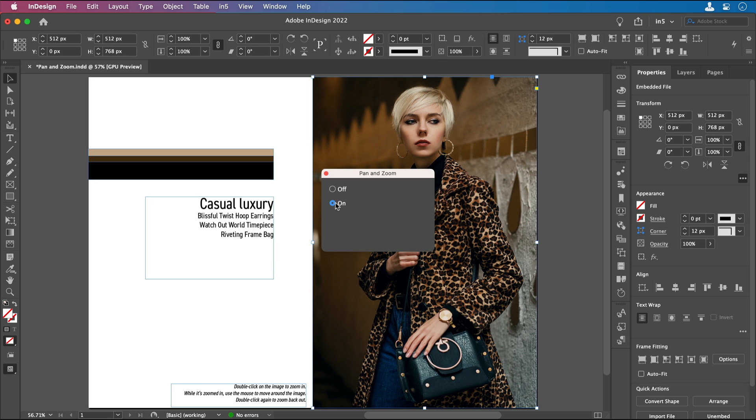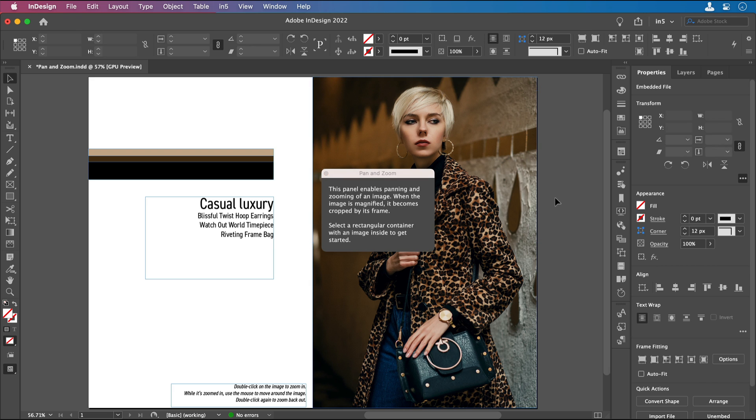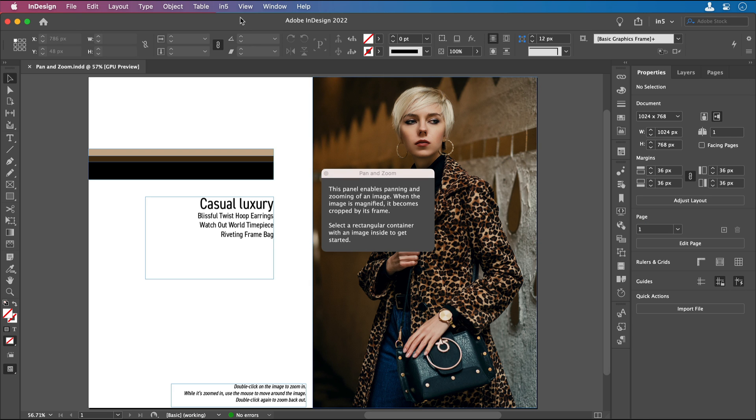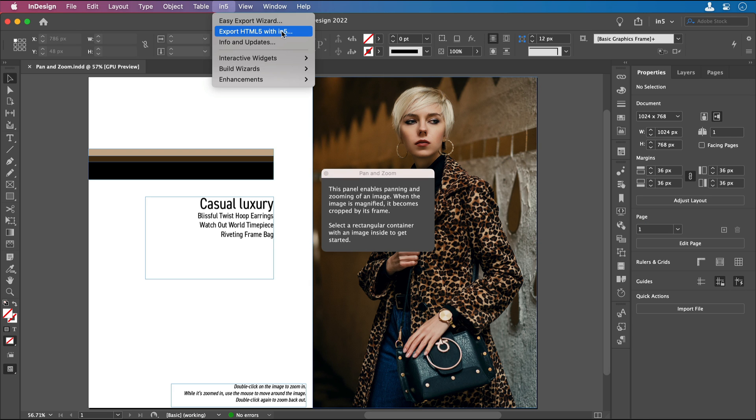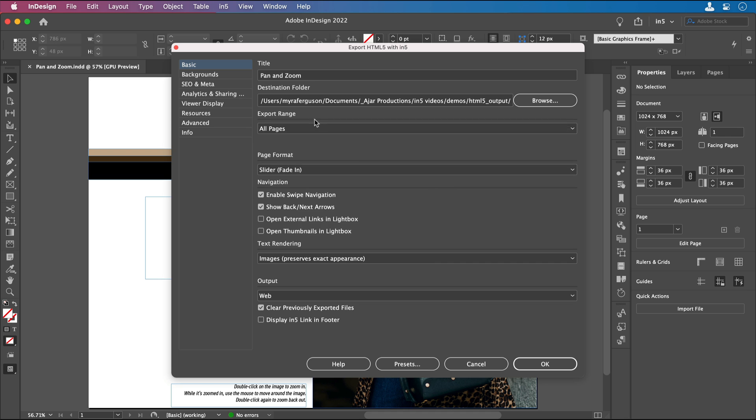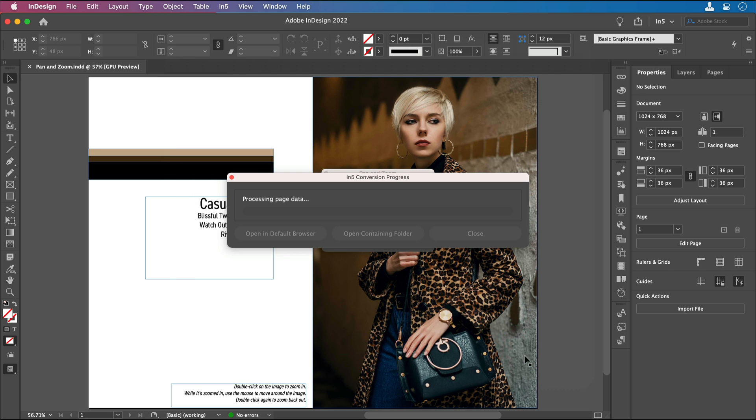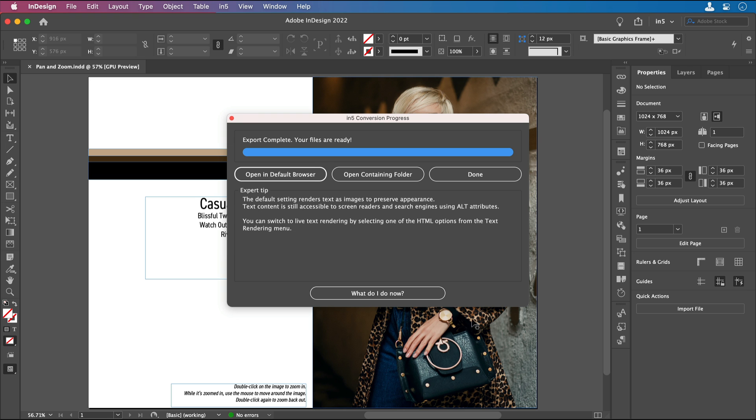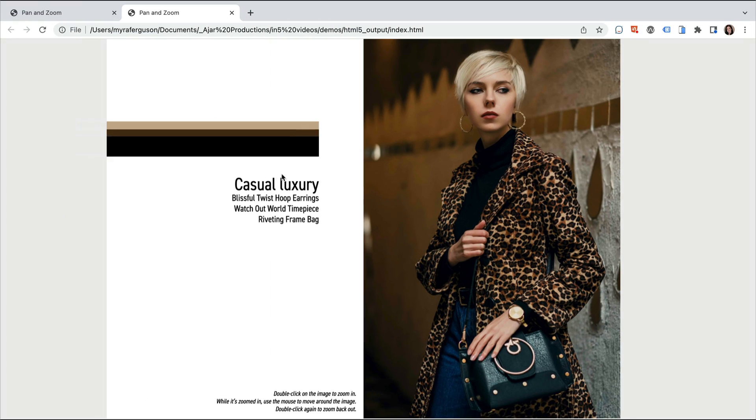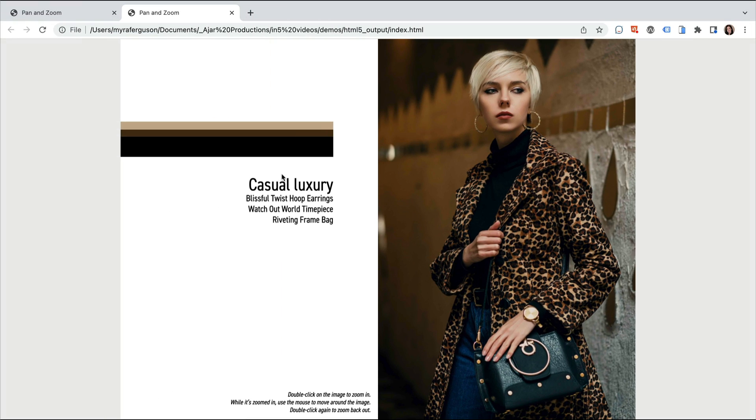Now let's save it and export. I'll go to IN5, Export HTML5 with IN5, and click OK. Now let's click Open in Default Browser and check it out.